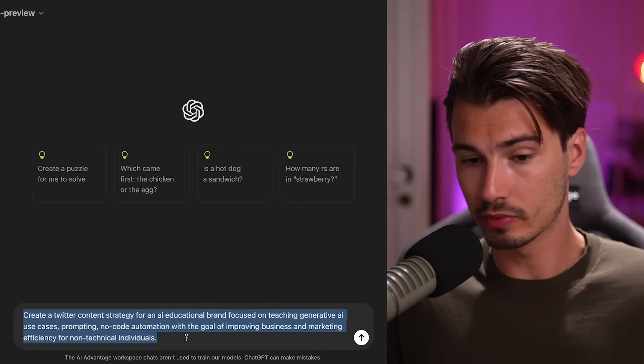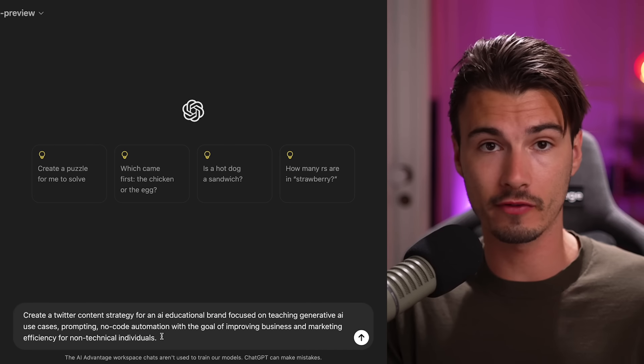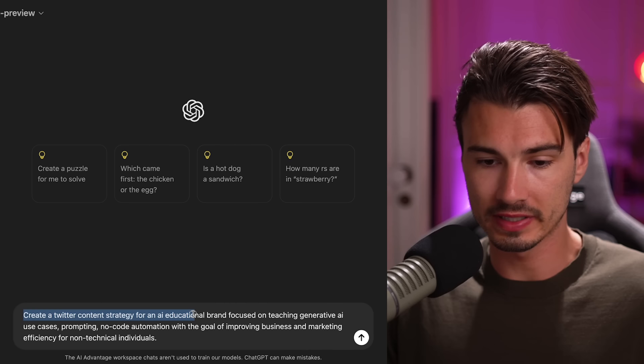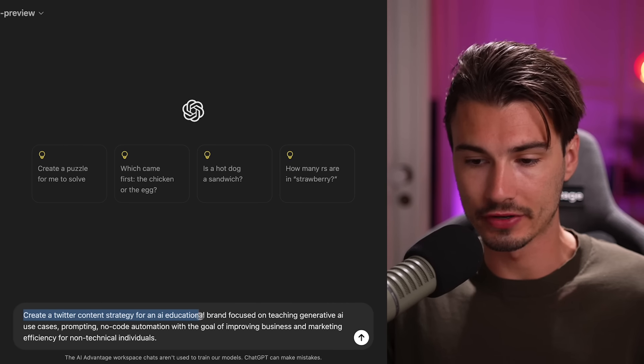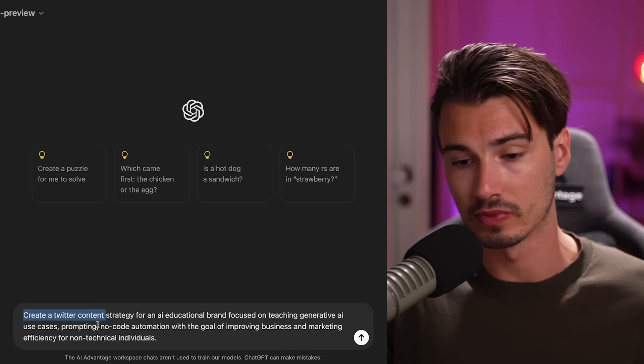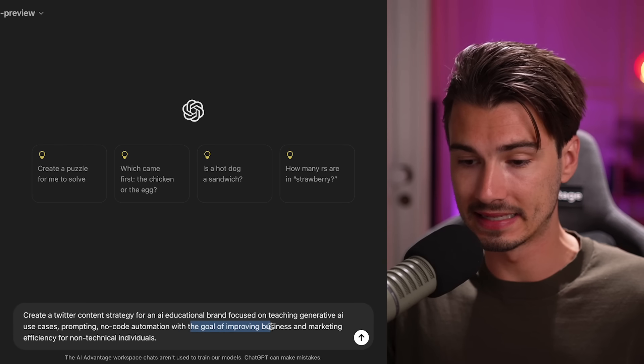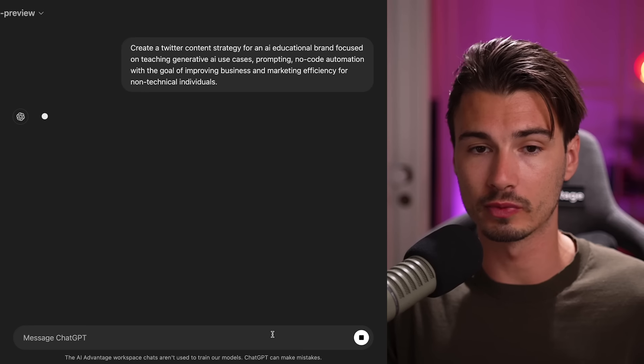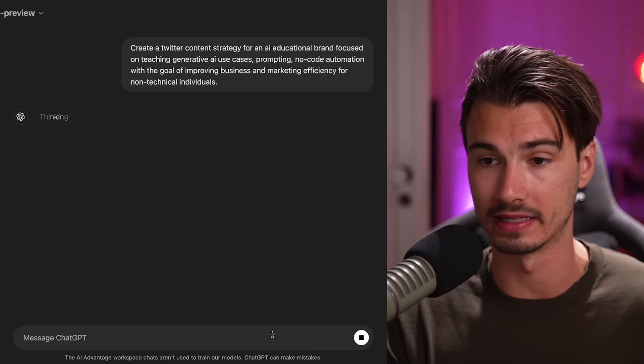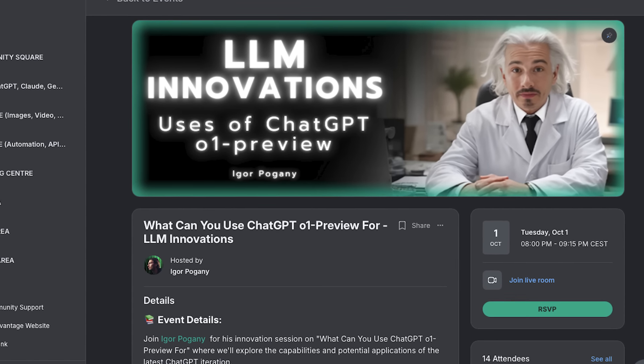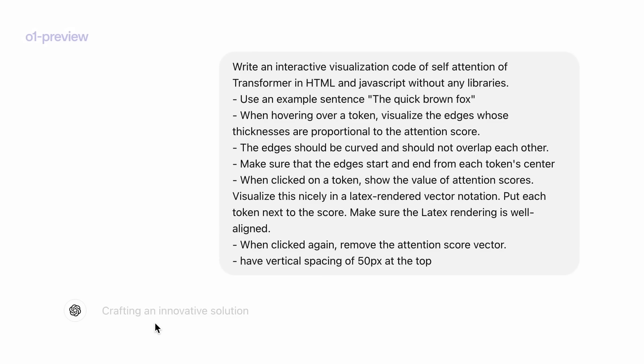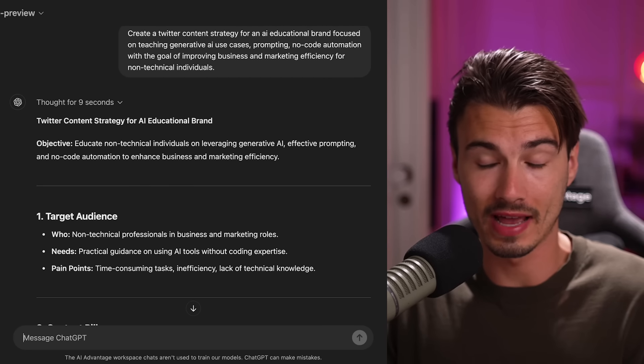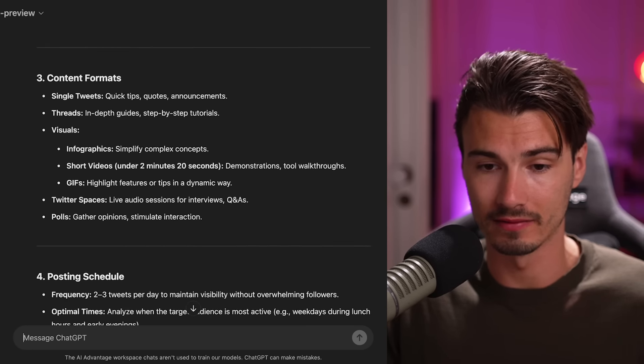This is a massive improvement in thinking ability. While there might not be one clear-cut use case on how to get the most out of it, my recommendation would be that anything that has to do with strategizing, brainstorming, or planning is a task for O1. Then you can take that knowledge and bring it into another model and keep working with it there. In practice, it would look something like this where you just give it a simple goal-oriented prompt with enough context for it to understand what you actually mean. I tell it to create a Twitter content strategy for an AI educational brand focused on teaching Gen AI use cases, prompting, no-code automation with the goal of improving business and marketing efficiency for non-technical individuals.